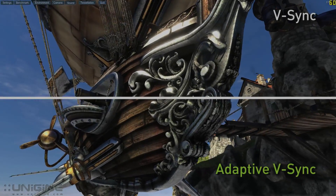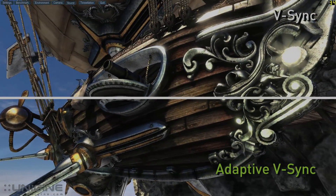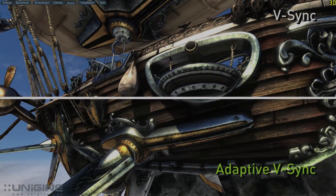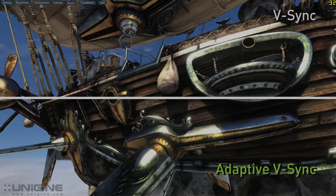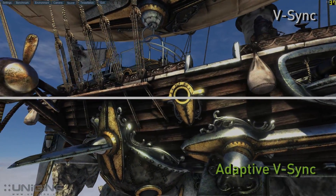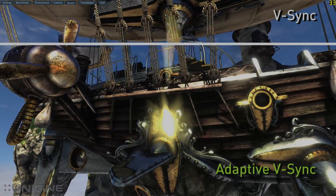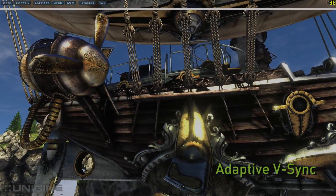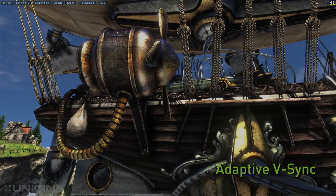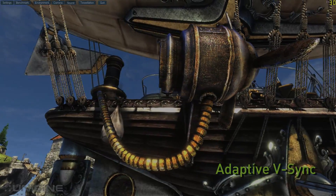Now let's compare those same scenes with Adaptive V-Sync on the bottom and V-Sync on the top. You'll notice that on the bottom compared to the top, the irritating hitching is gone. The experience becomes much more fluid with Adaptive V-Sync, which works by turning off V-Sync when the frame rate falls below the refresh rate of the display.